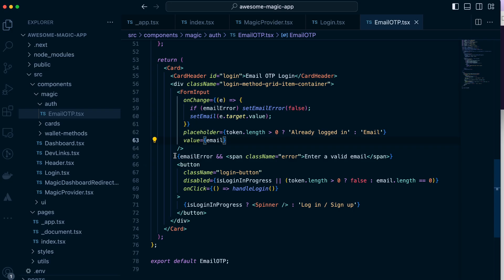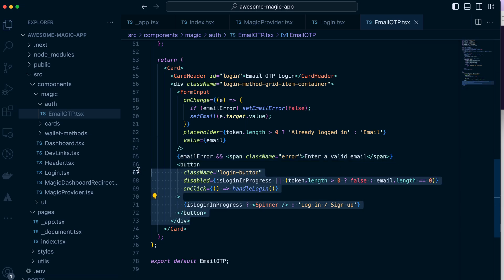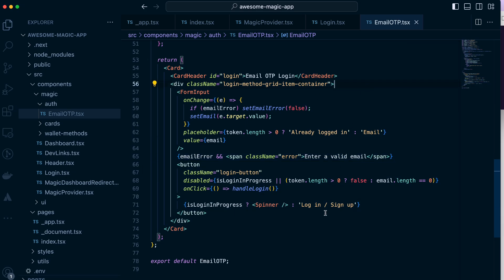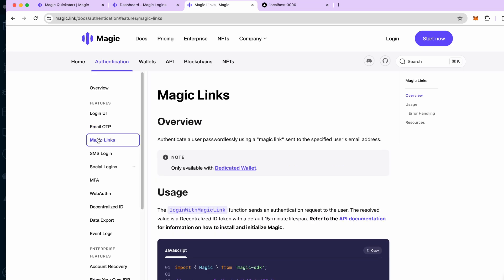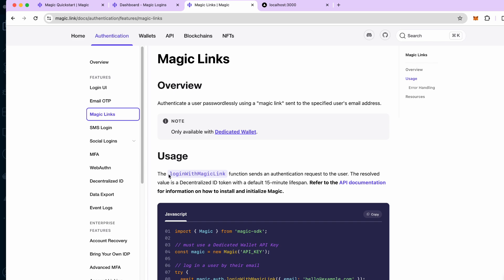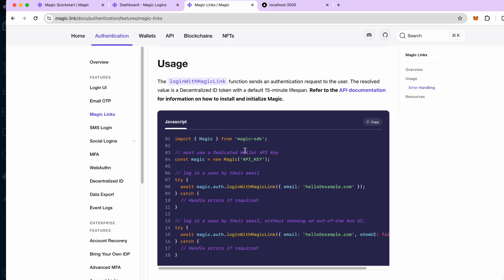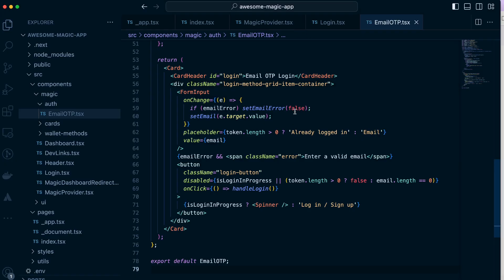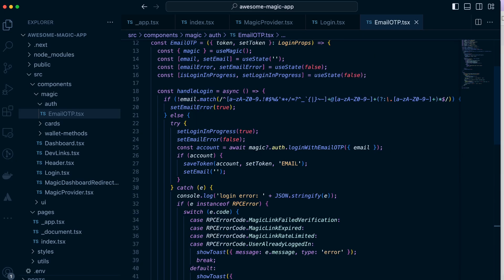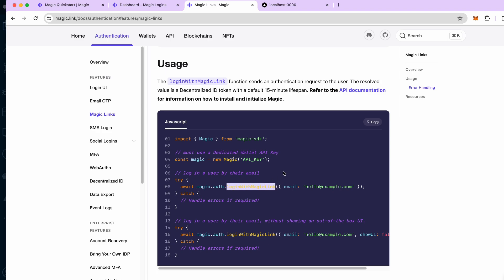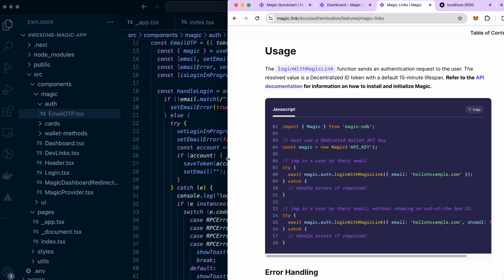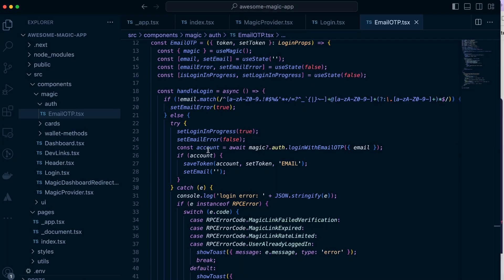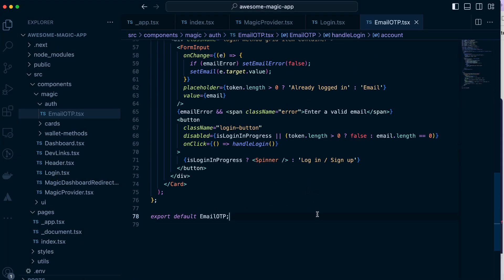Finally we have this card component with input. There's a space for showing the errors and then there's a button either for login and sign up. Email one-time password where as we saw when user puts in an email address of theirs they get this code which serves as one-time password. But now let's implement the magic link itself where instead user gets a unique link and they click on it.